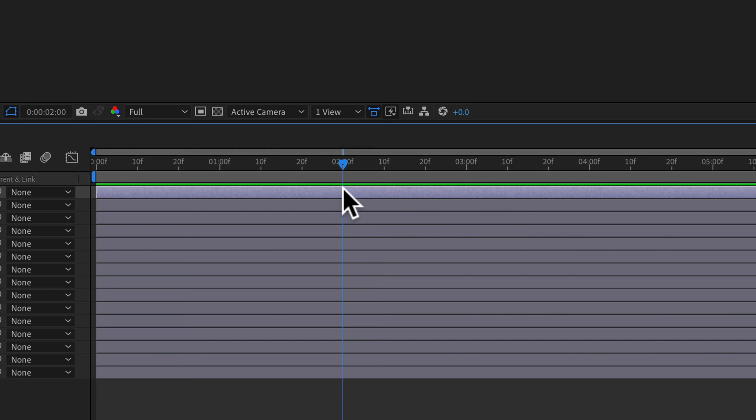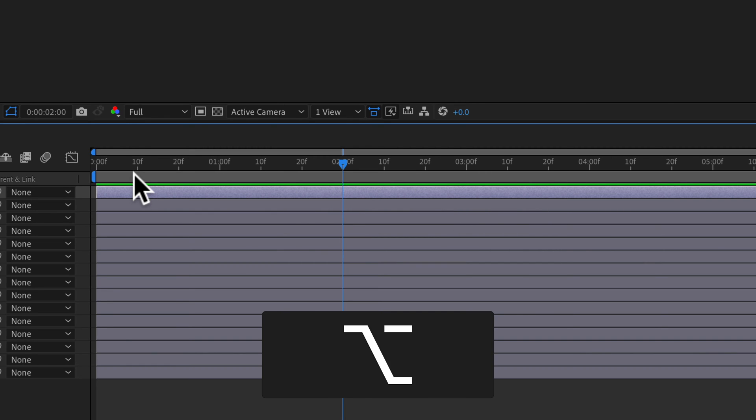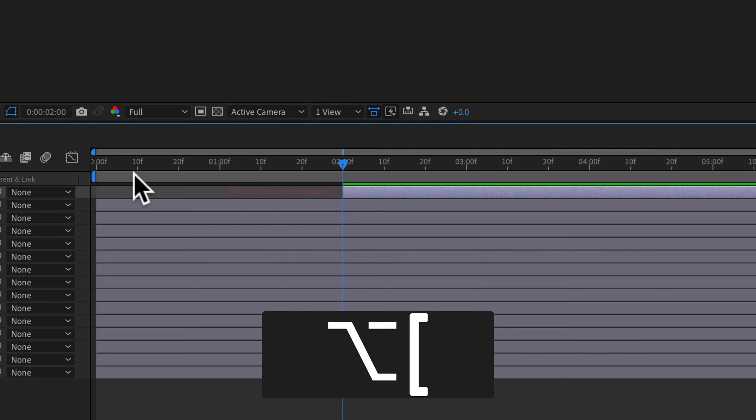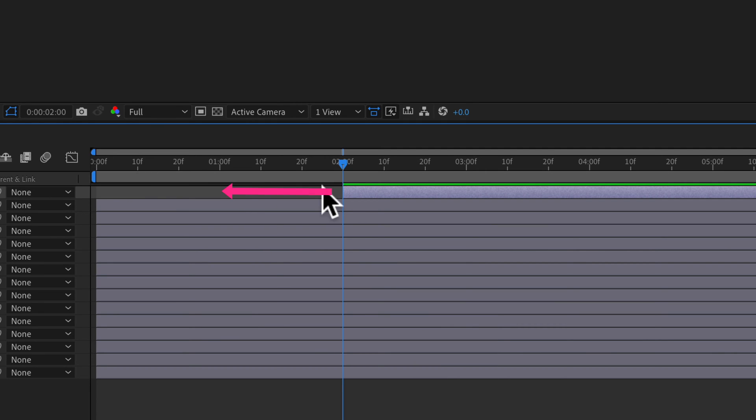I'll undo that. If you want to trim everything to the left of the playhead, hold the Option key and the left square bracket. That will trim everything to the left of the current time indicator.